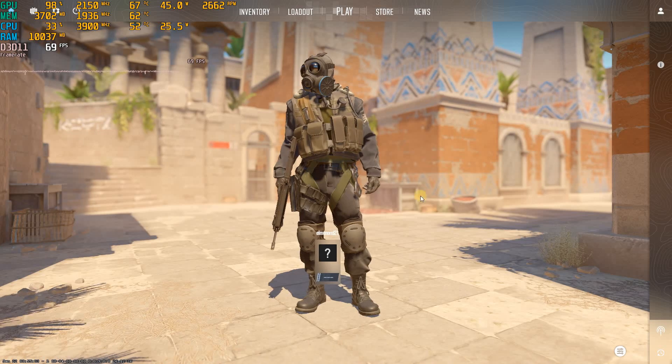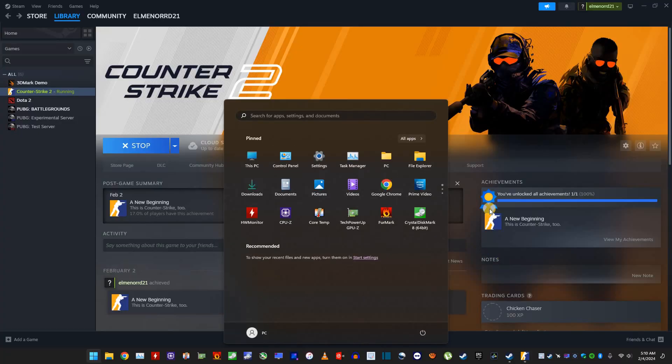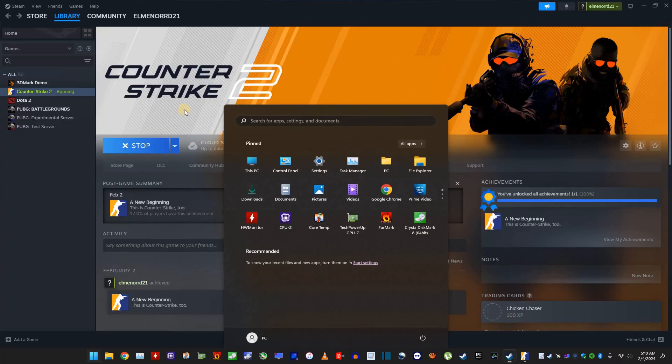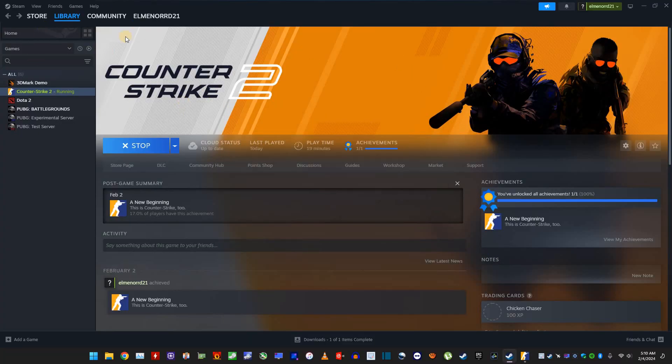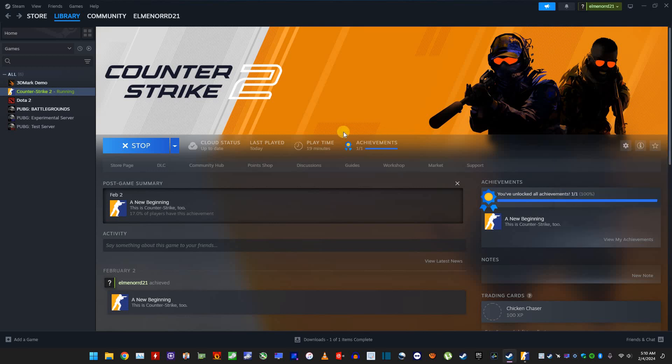So what you have to do, just go back to your homepage basically, click on your game, in my case CS2, go to settings, properties.